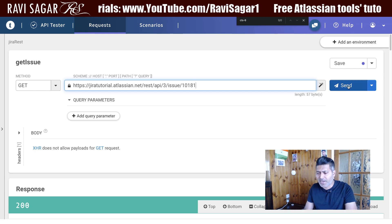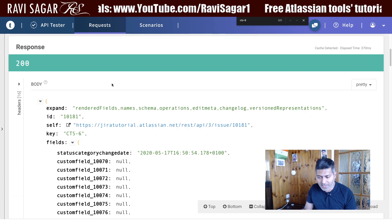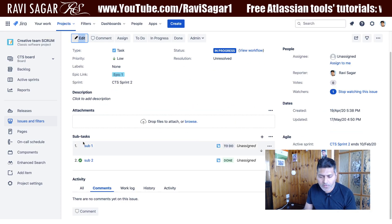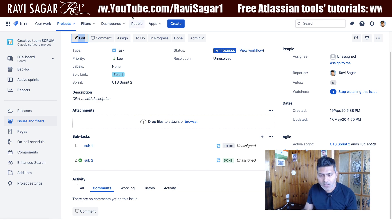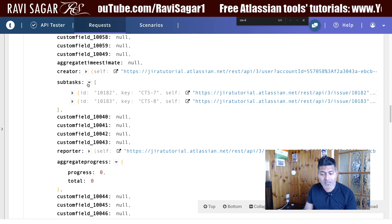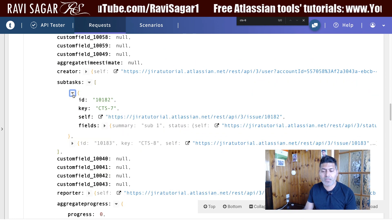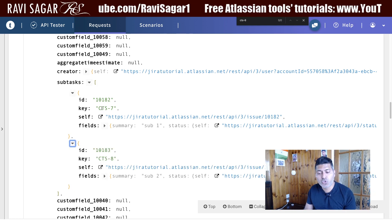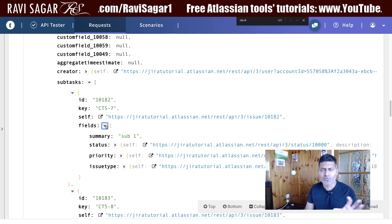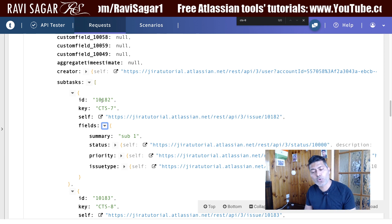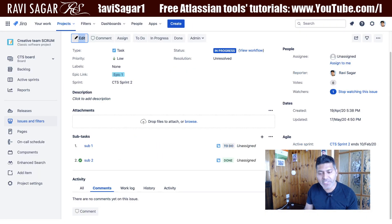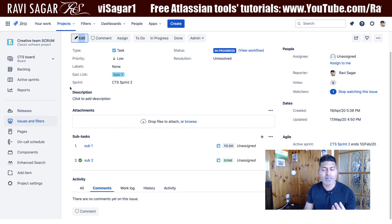Going back to my Talent API tester and entering 10181 — yes, this is the correct one. The information is similar, but this particular story has two subtasks. Looking at the JSON, I can take a look at the subtasks: we have two subtasks with their individual issue IDs, issue keys, and some fields. Once you have a subtask's issue ID, you can pass it to the same endpoint to retrieve its complete details.